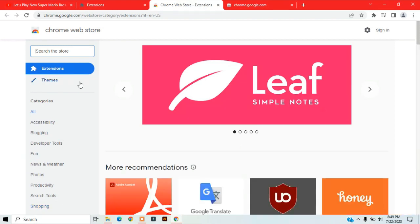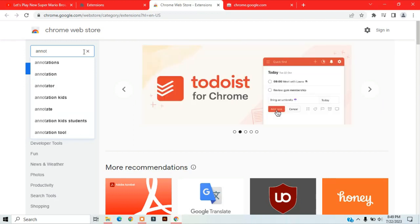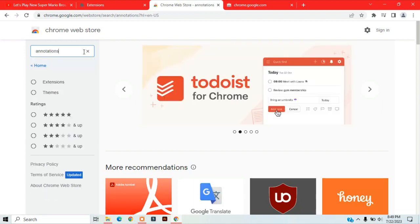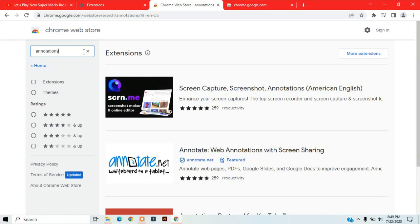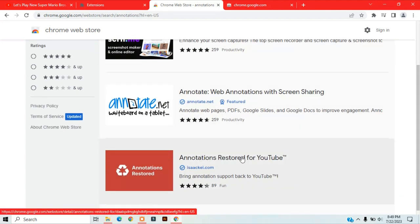After that, search up annotations on the search bar. Scroll down until you find Annotations Restored for YouTube.